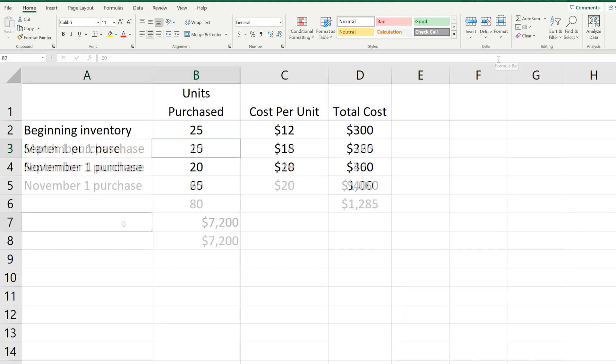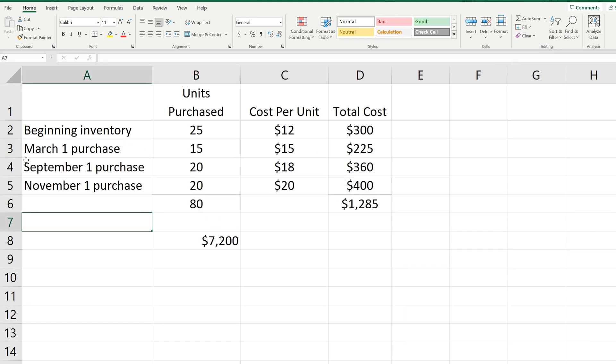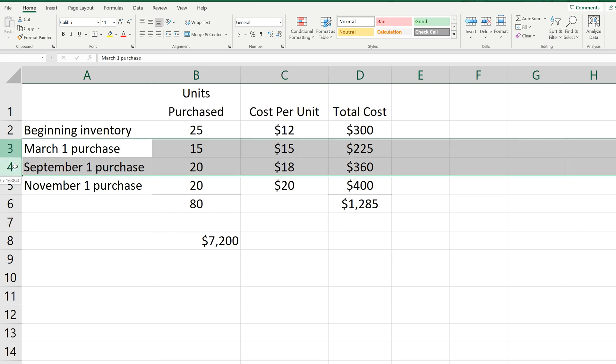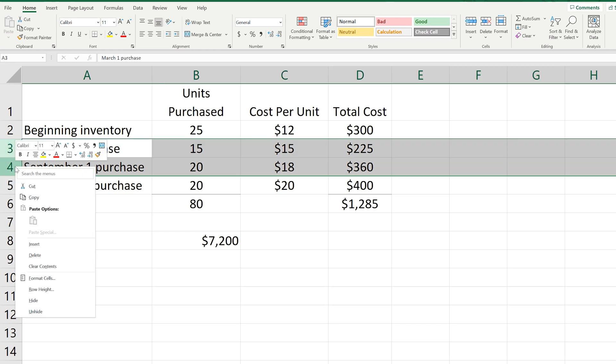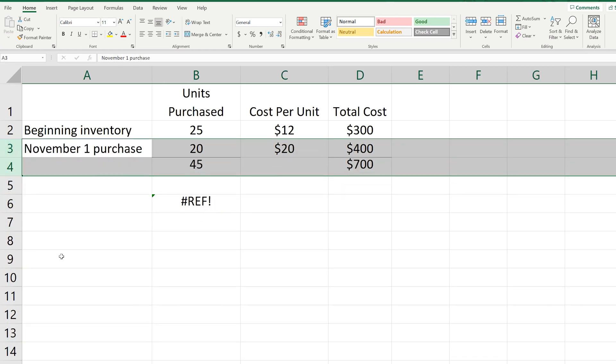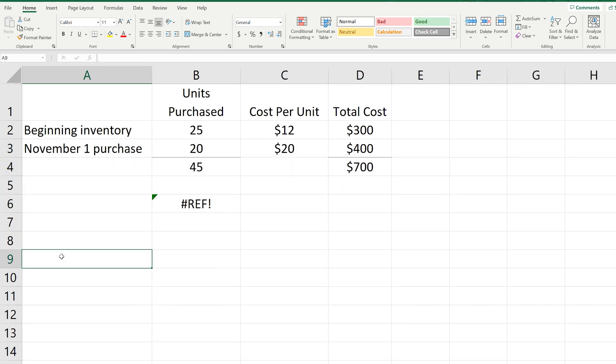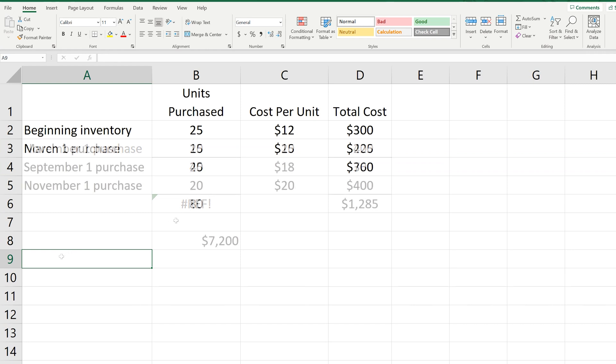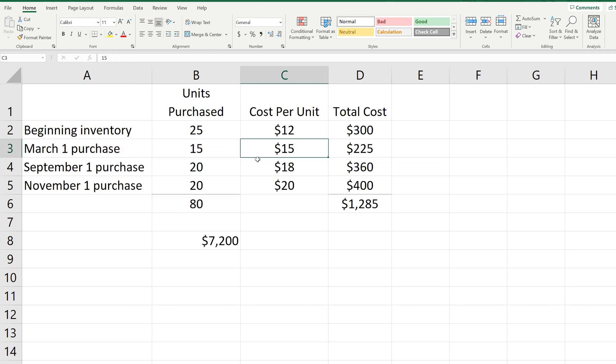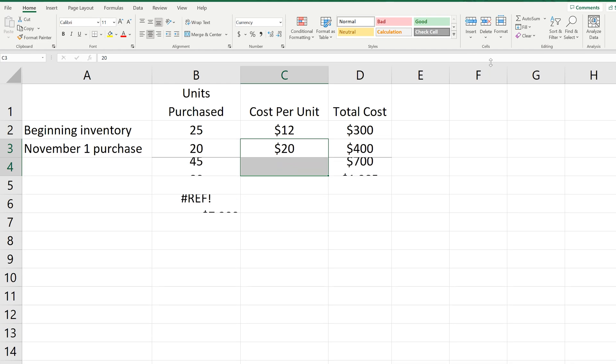One note, as I'm showing on the screen: for the first way, if you highlight multiple rows, you can delete multiple rows. And also for the second way, if you highlight multiple cells in multiple rows, you can delete multiple rows.